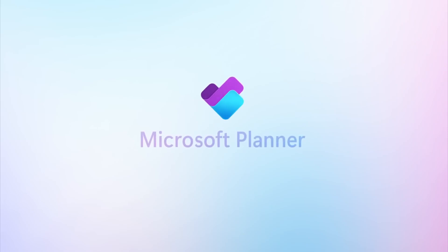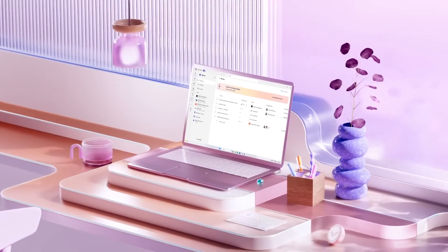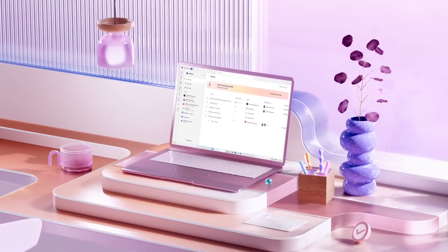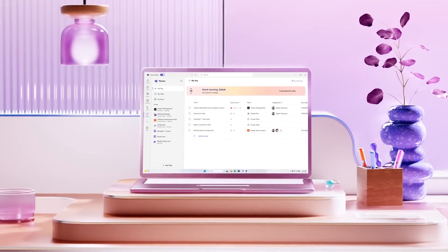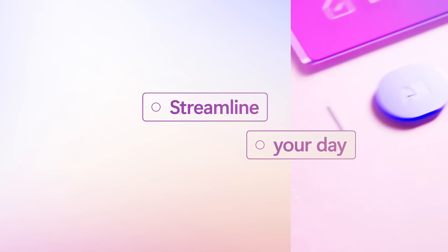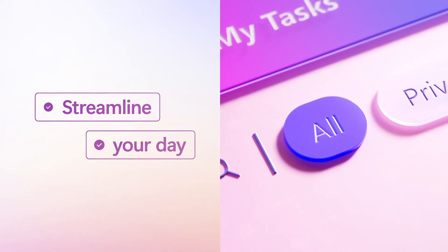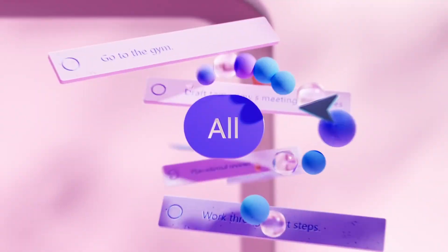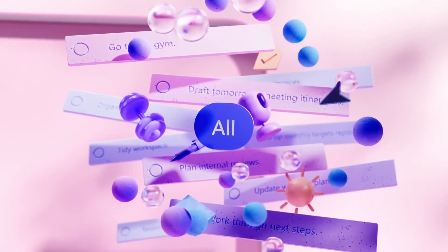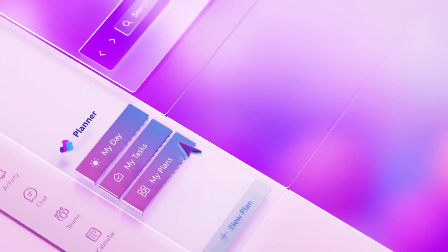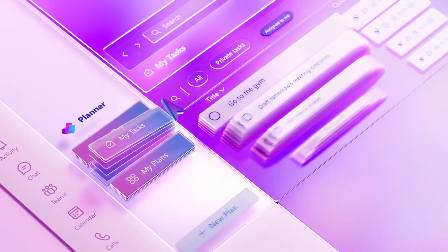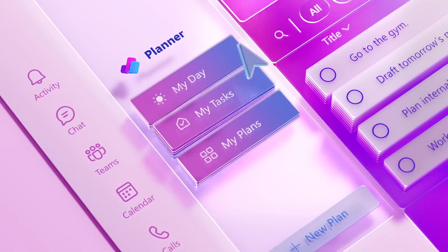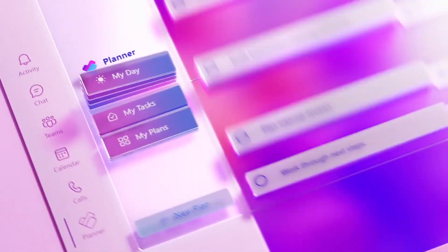The highly anticipated new planner in Microsoft 365 has arrived. In this video, we'll explore its exciting new features, discuss pricing, and provide a complete demo.